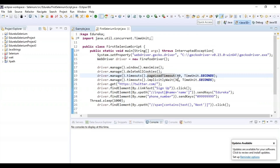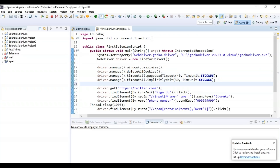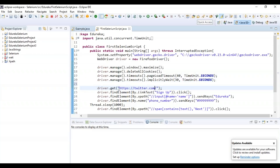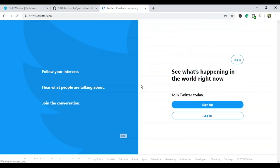Using the reference of the driver object, I am managing the window — maximizing it, deleting all cookies, and setting timeouts for page load and implicit wait. Then using driver.get, I navigate to twitter.com.